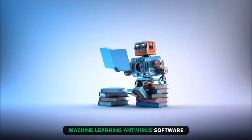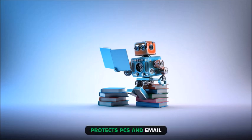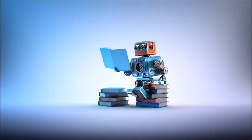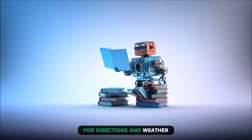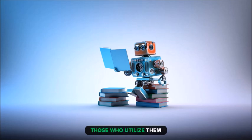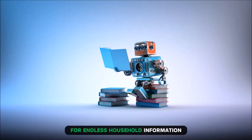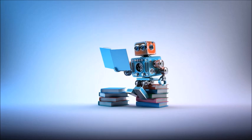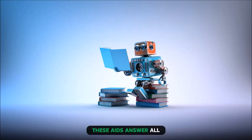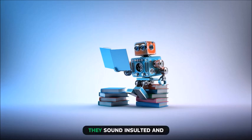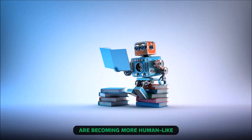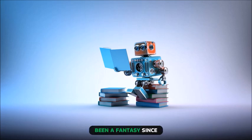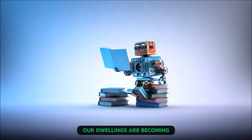All of these happen in the background, but digital voice assistants have changed things recently. For directions and weather, Siri, Alexa, Google Home, and Cortana follow us. Those who utilize them for endless household information and driving co-pilots need them. These aids answer all questions with AI and NLP. They sound less robotic and are becoming more human-like in response.